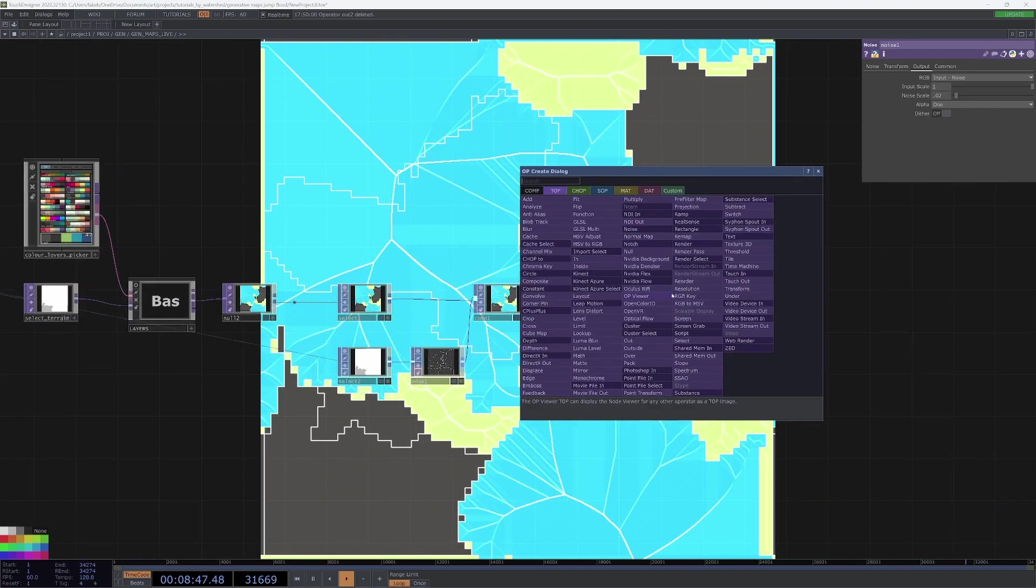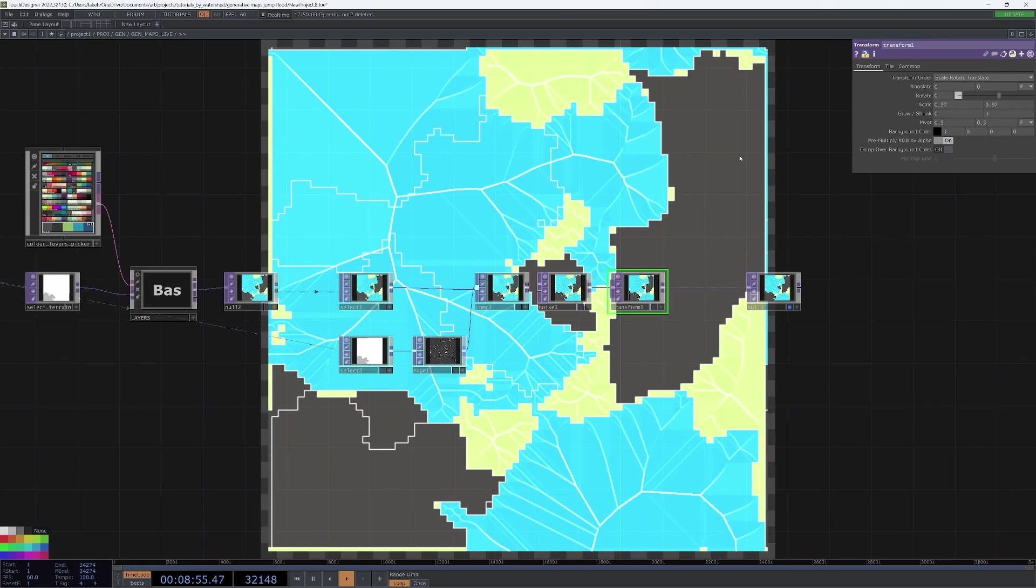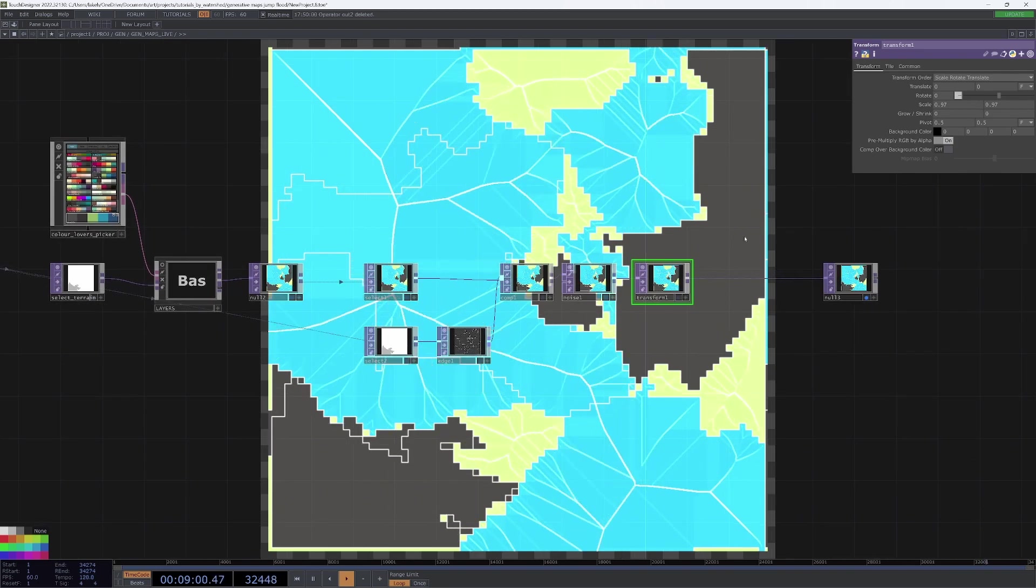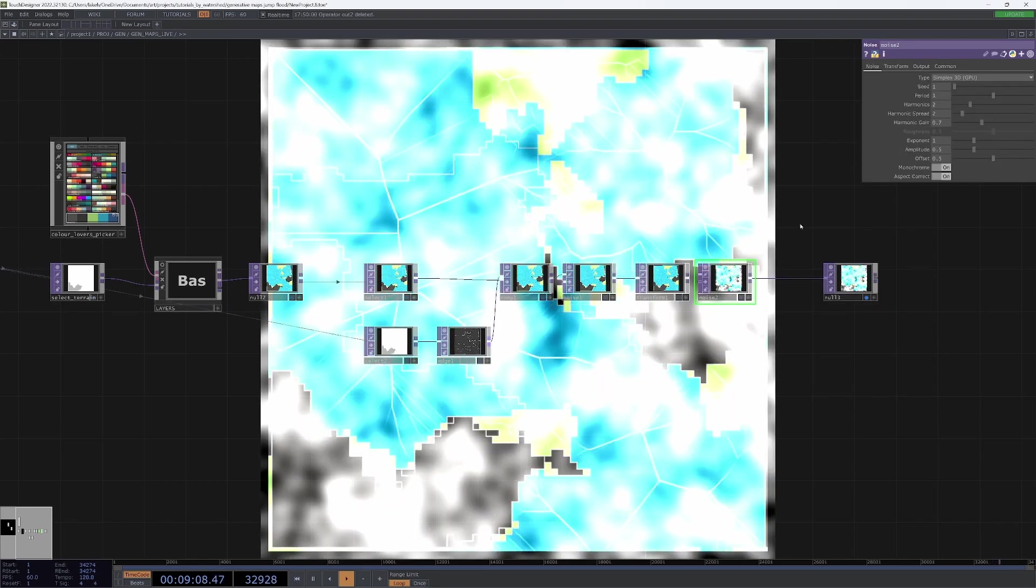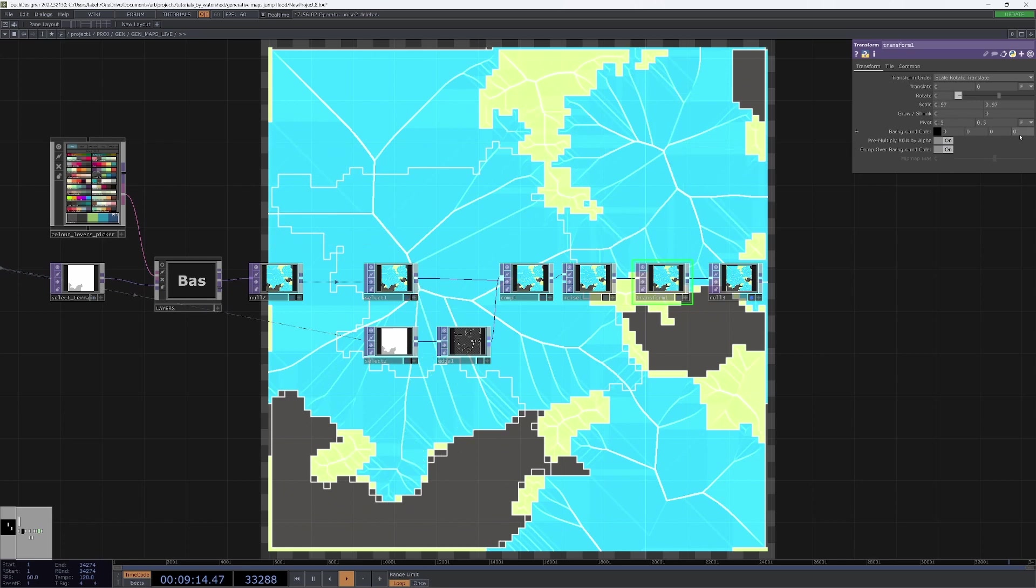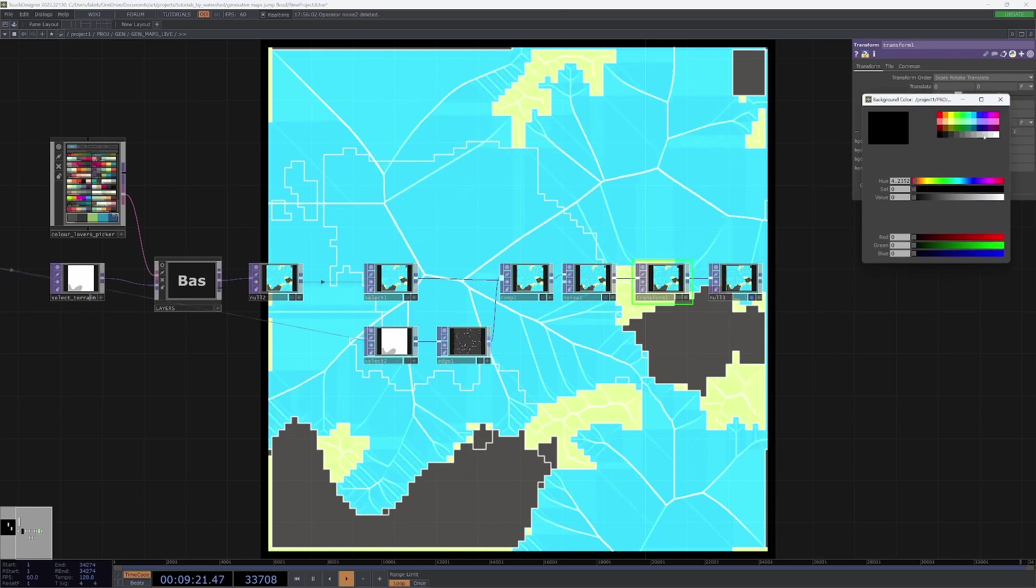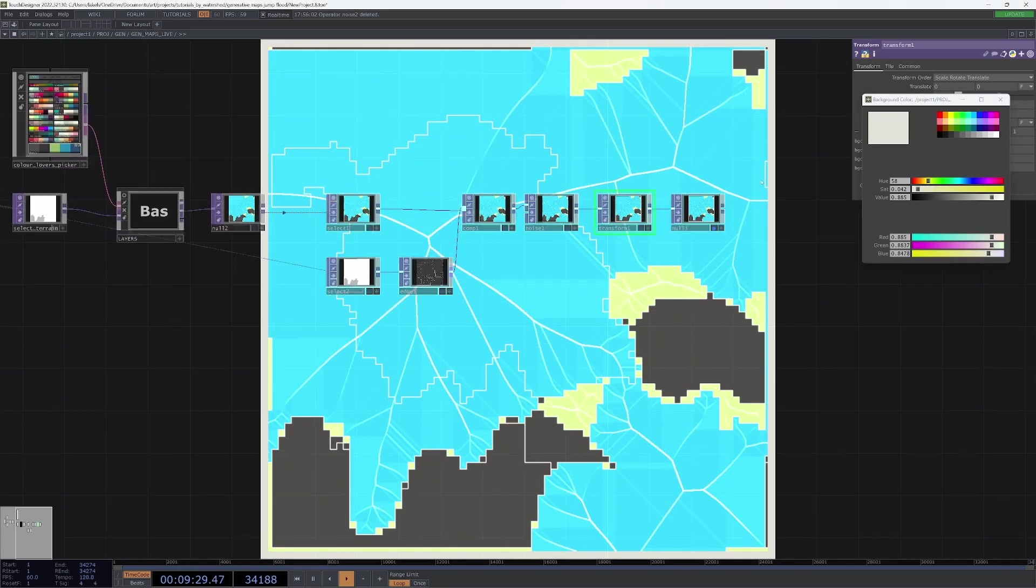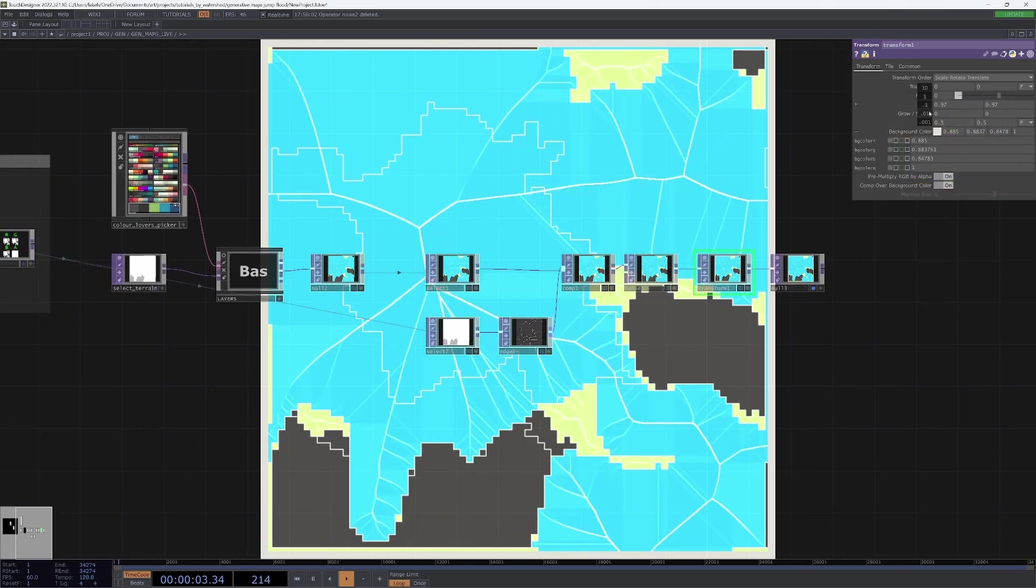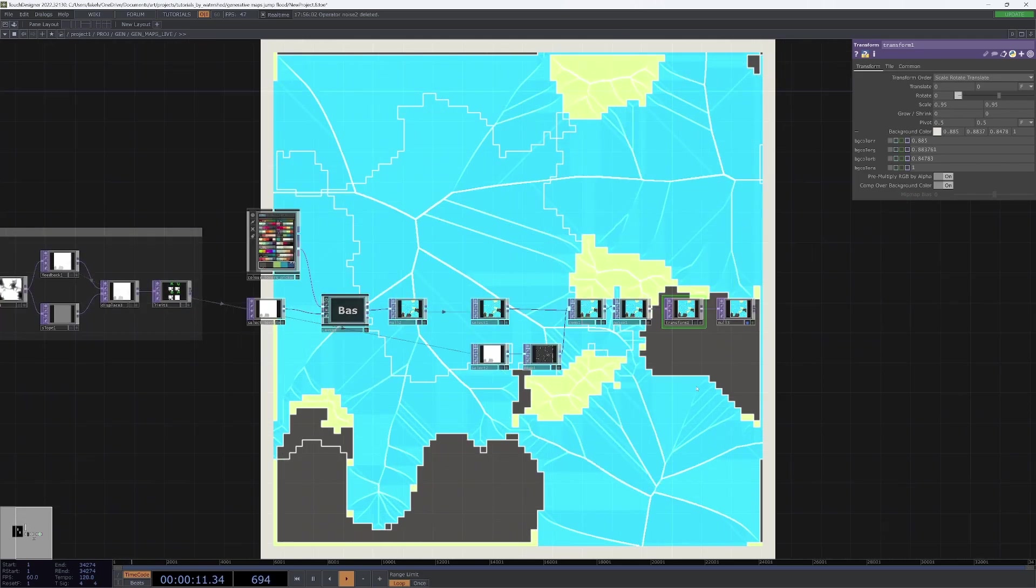You can also add a transform, scale it down ever so slightly, and then what else can we do? We'll just do this comp over background color. Instead of making it black, we'll try something a bit more interesting, and maybe go for a very risky cream color, which is nice because it just gives us a little bit of a border, which you may like, you may not, but it's a possibility.